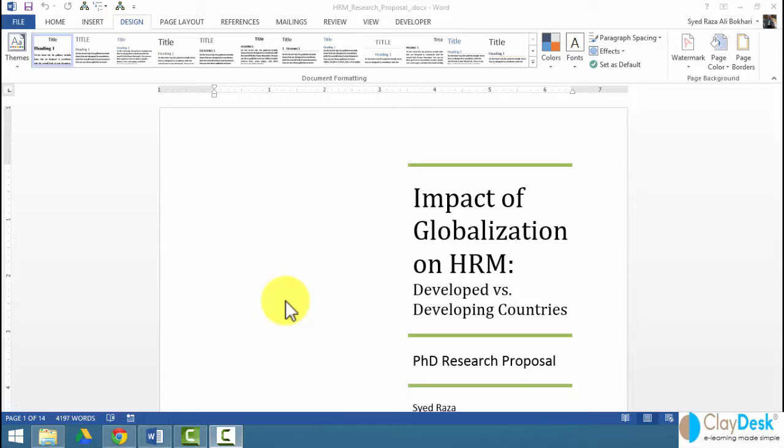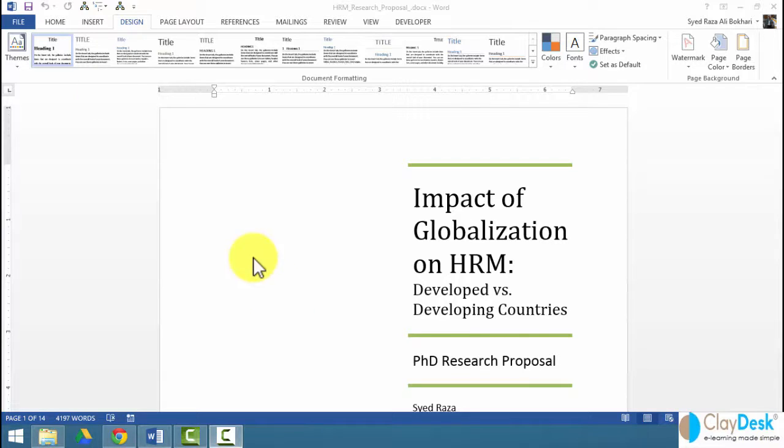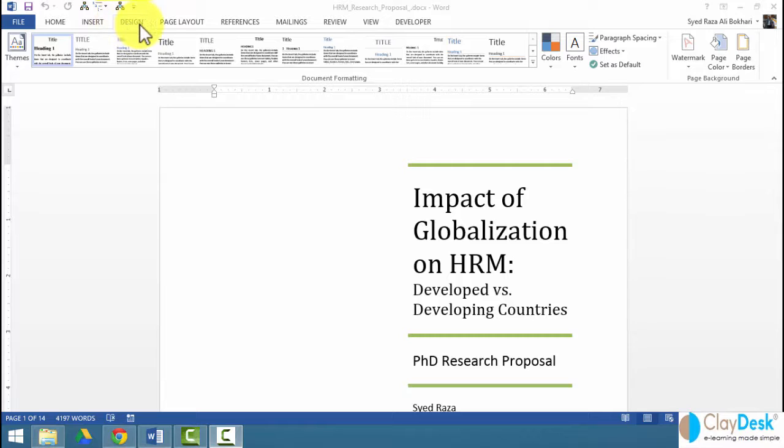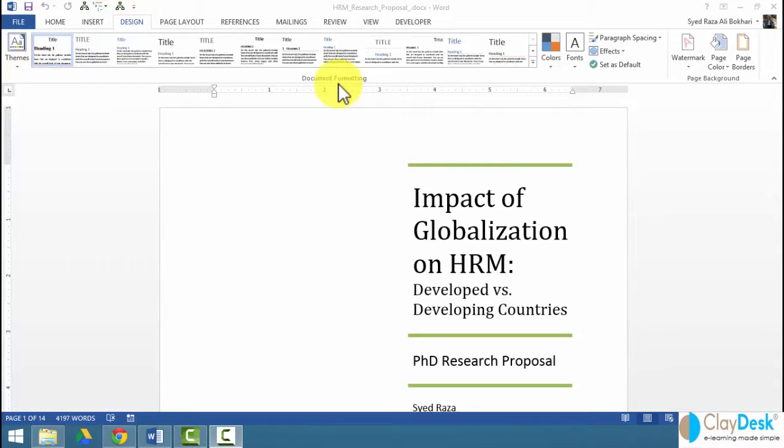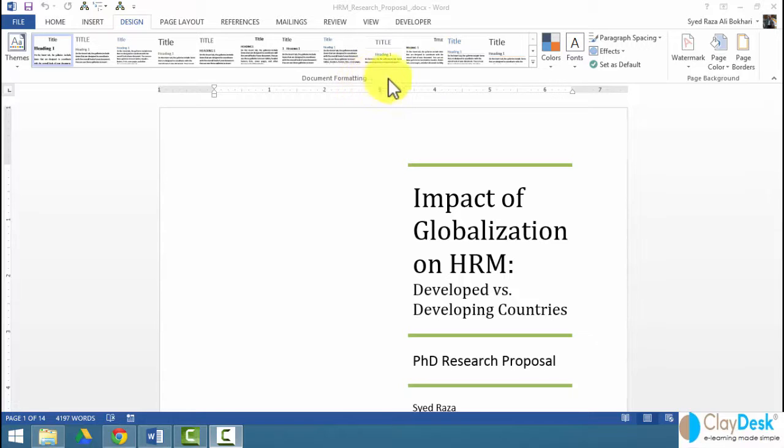All right, let's take a look at some of the fun stuff. We're going to take a look at how to create themes for your document. The themes are found under the design template, and I'll show you what themes are,